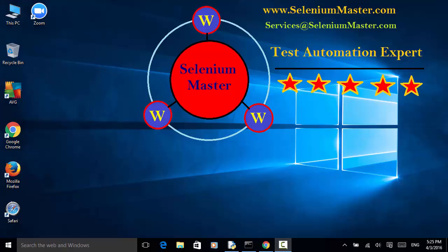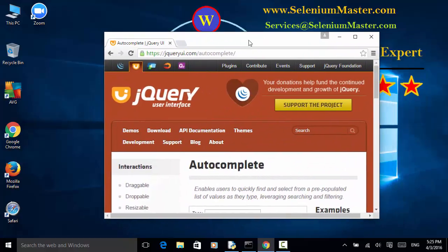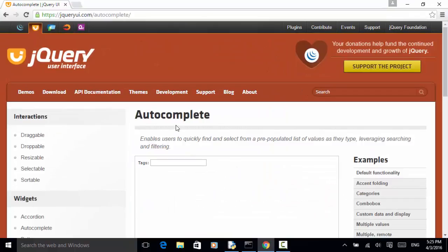Welcome to Selenium Master Selenium Python WebDriver video tutorial. In this video tutorial, I will teach you how to automate jQuery UI autocomplete in your test automation using Selenium Python WebDriver.